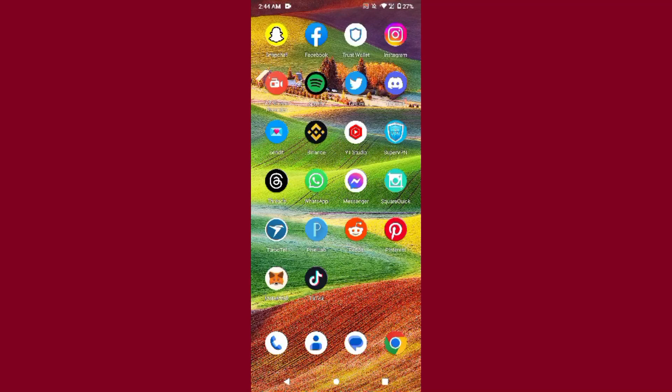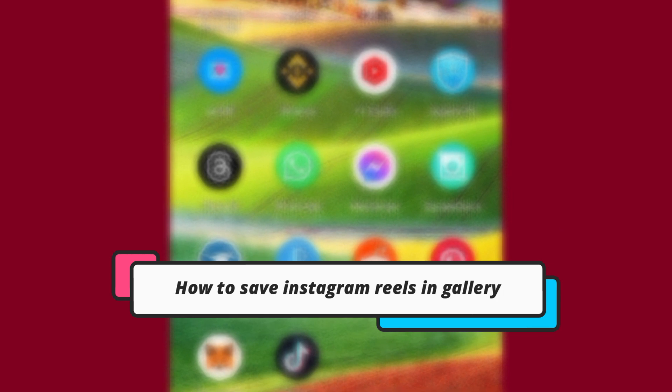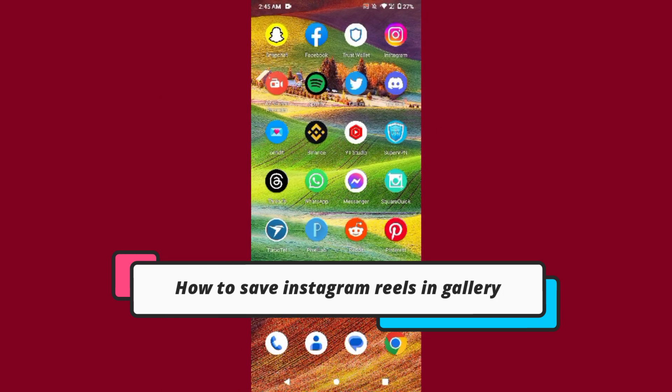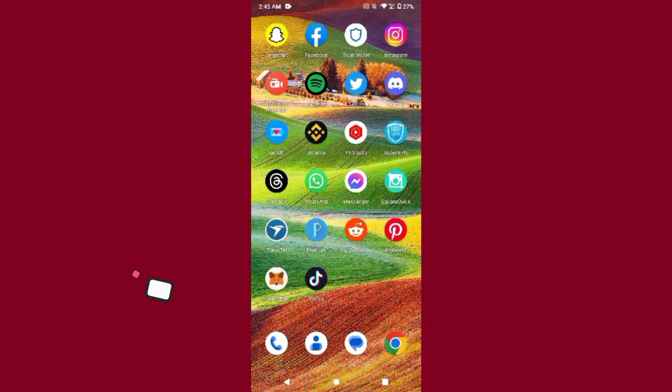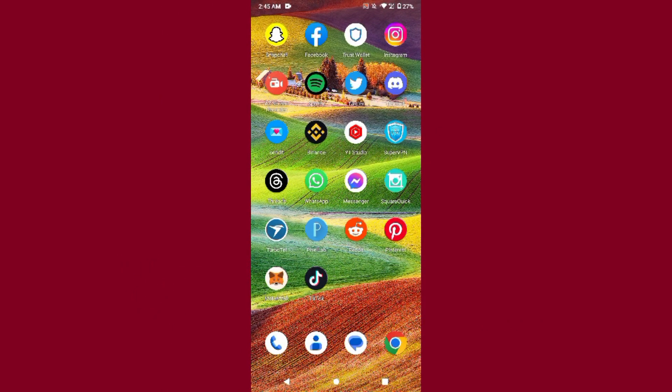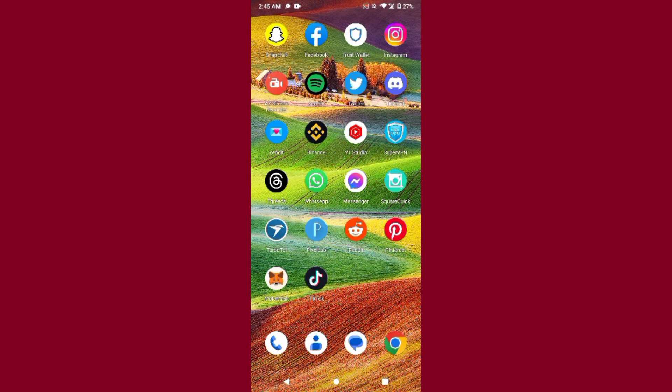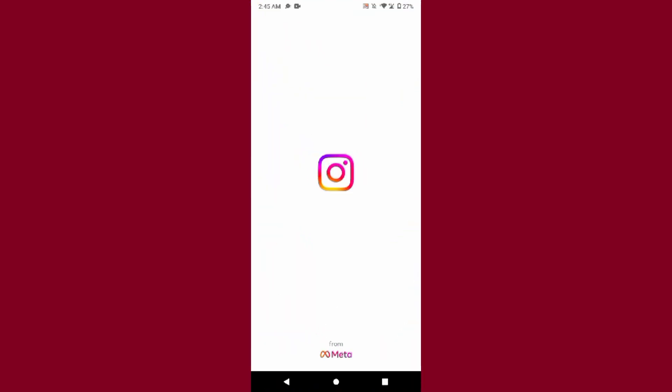Hi guys, welcome back to my channel. In this video I will teach you how to save Instagram reels in your gallery. So if you want to download any reel from Instagram, watch this video till the end. And if this video really helps you out, subscribe to my channel.